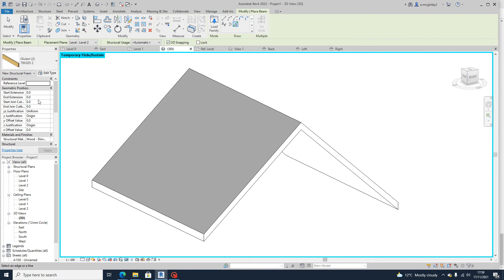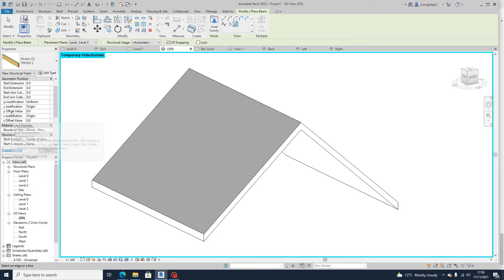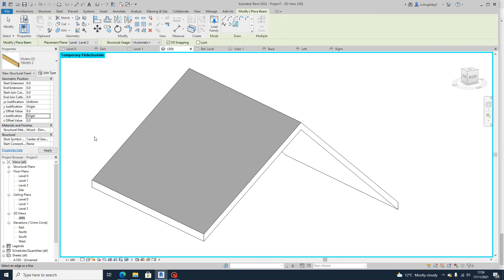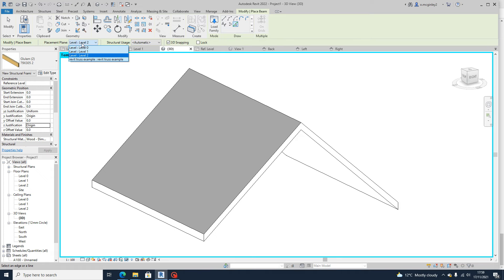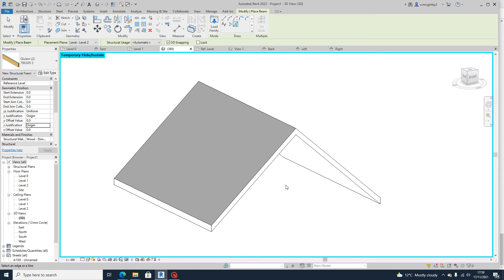A couple of things. In the properties, make sure that your Z justification is set to origin, not anywhere else. And up here, you can choose which plane you're placing it on. So I'm going to do it from the level two, which would be my roof level.